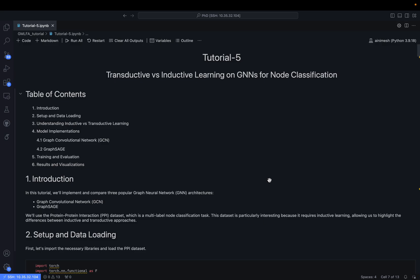Hello everyone, welcome to the next tutorial of the hands-on series on graph neural networks. This tutorial is part of the course Graph Machine Learning Foundations and Applications offered by the Department of Artificial Intelligence. In this tutorial we are going to talk about inductive versus transductive learning on graph neural networks for the node classification task.